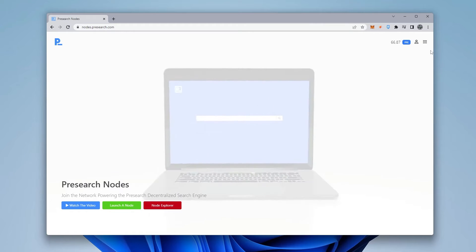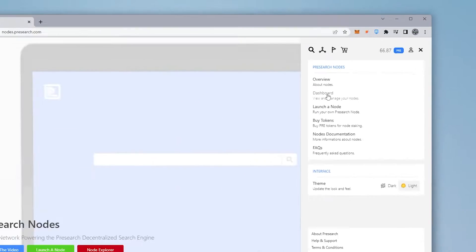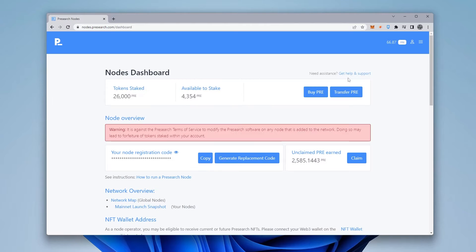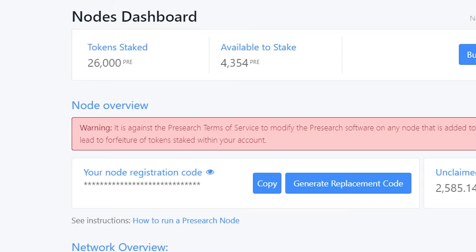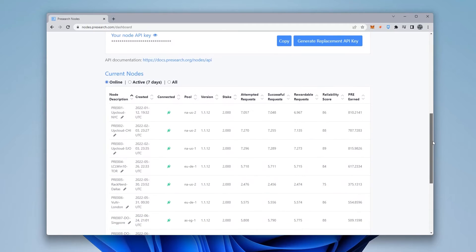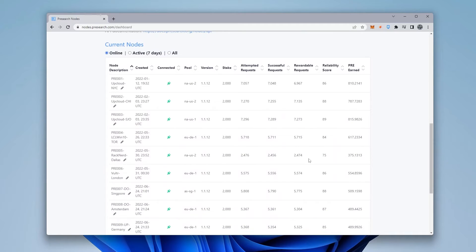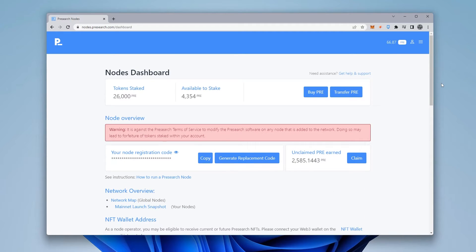So I'm already logged in here, so I'm going to go over here into the nodes dashboard. Inside the dashboard is where you're going to find your stake tokens and tokens that are available to stake, as well as the registration code. Now, the registration code, you want to take a note of where this is located, because we're referring to this later on. Scroll down a little bit further here, and then you'll have all the nodes listed. So you can see I have several already set up. I have about 13, I believe, set up right now.